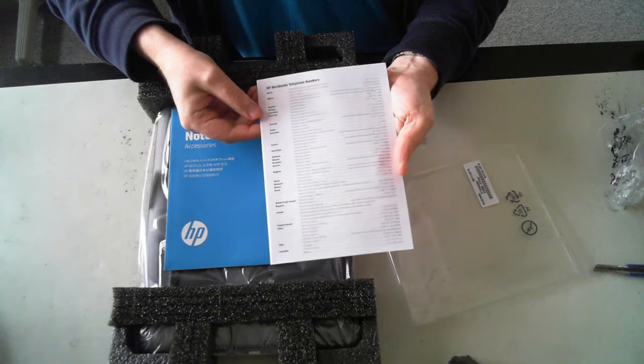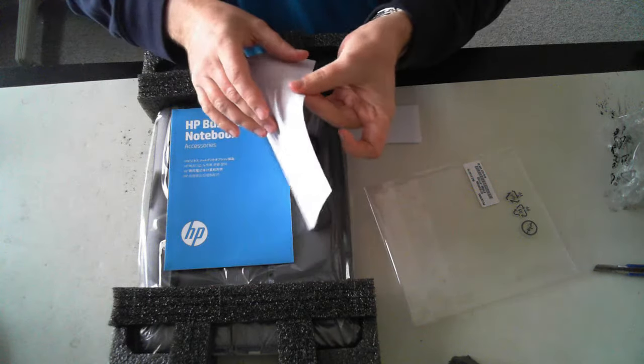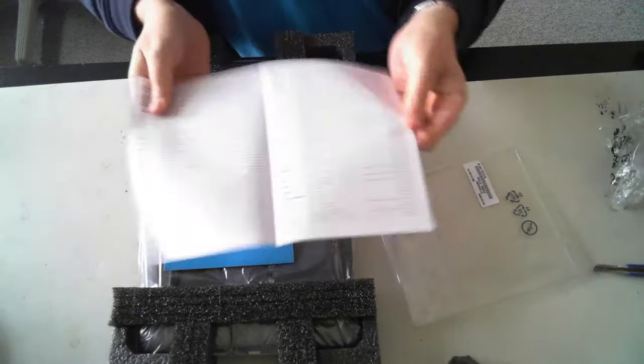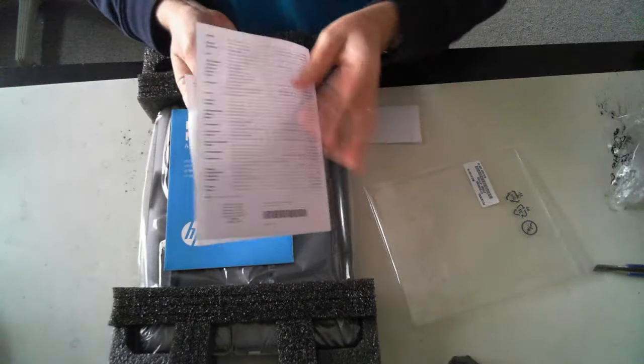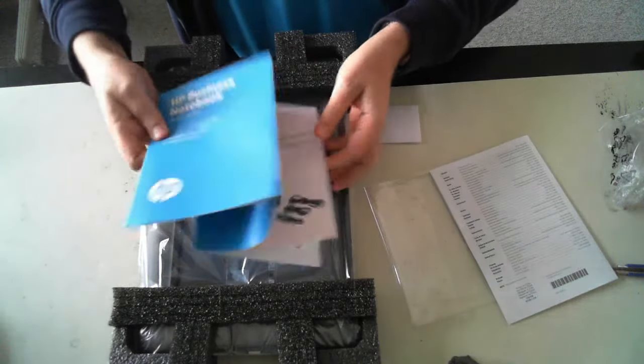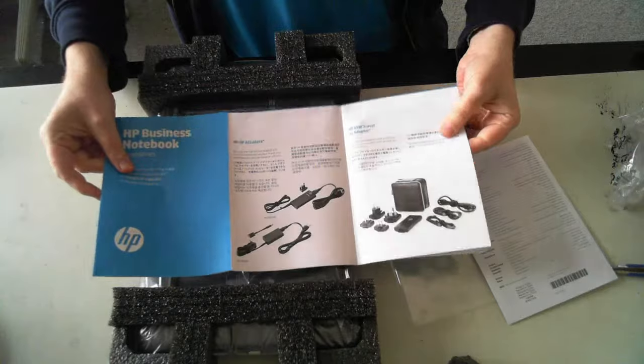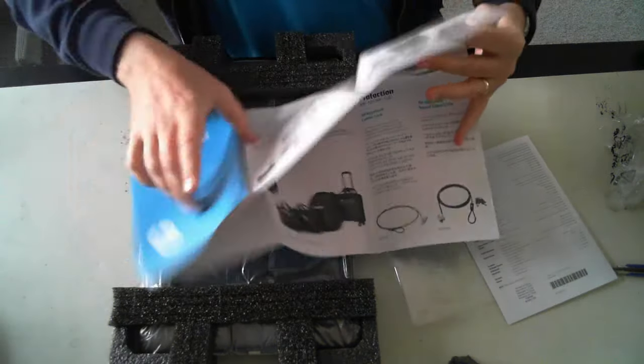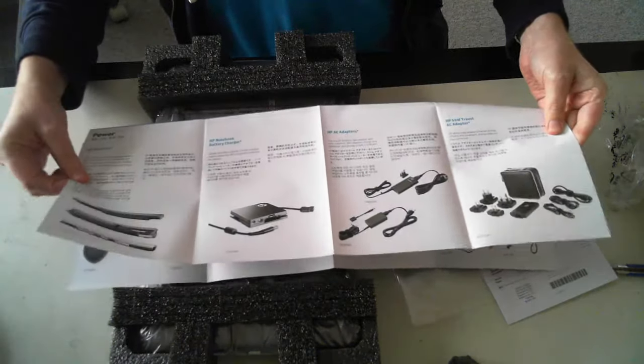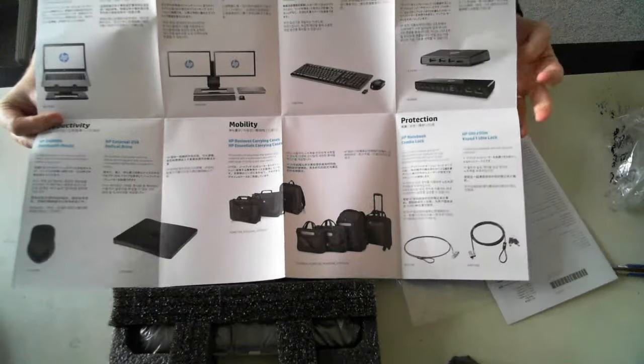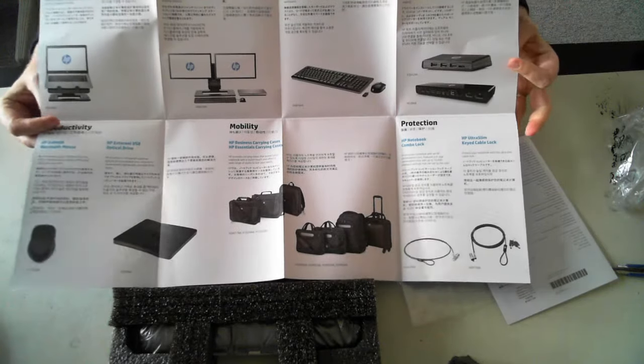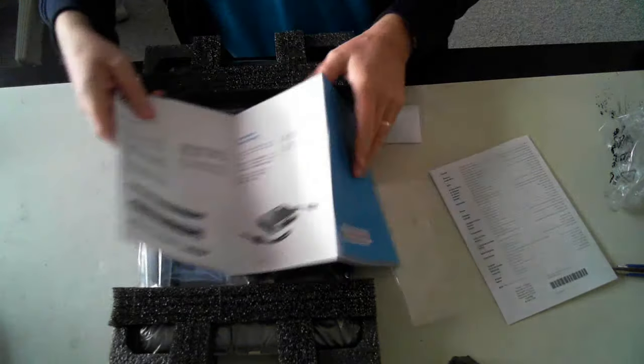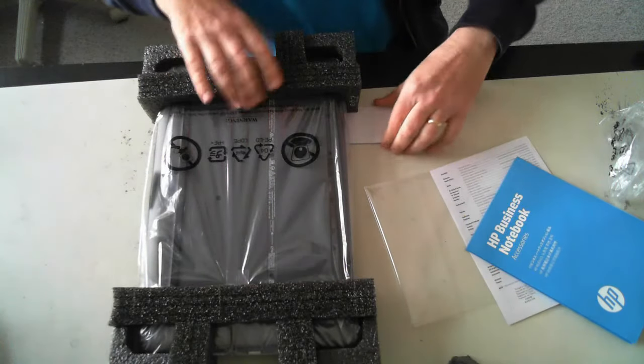HP worldwide telephone numbers. And in here it just looks like the various HP adapters, travel adapters, battery chargers, batteries, and so forth. So that's just accessories themselves that you can purchase.